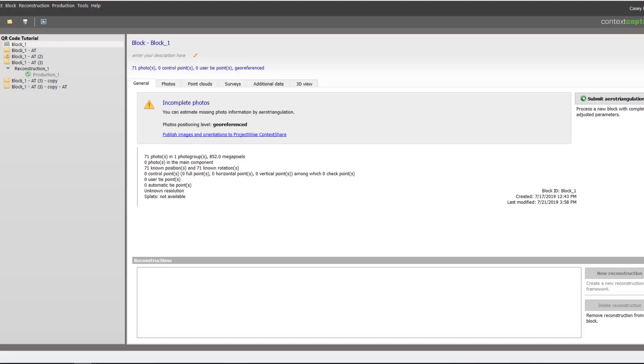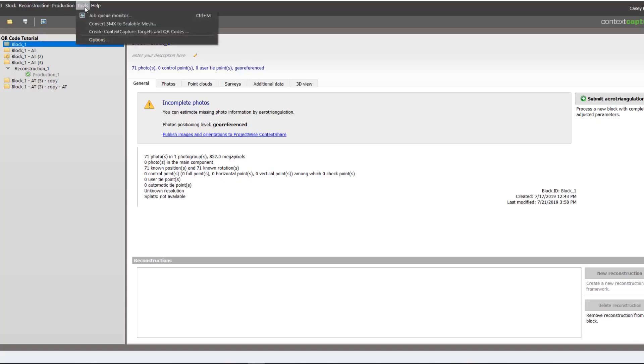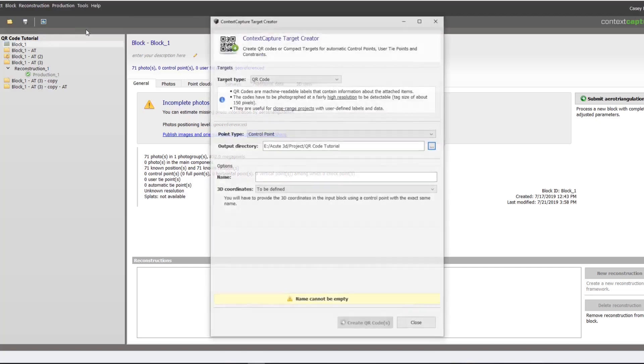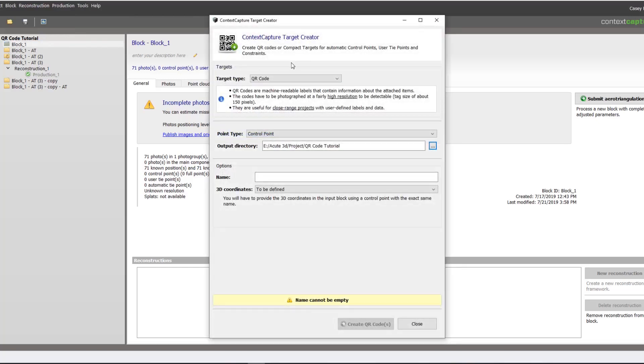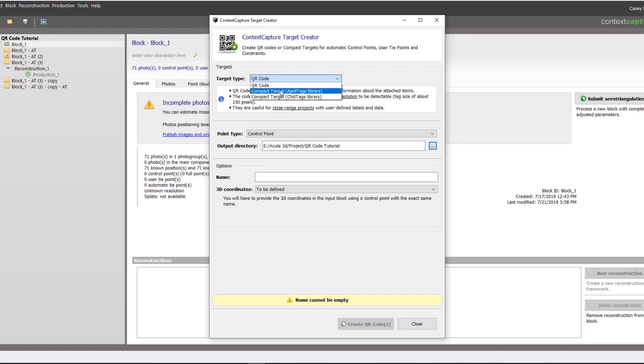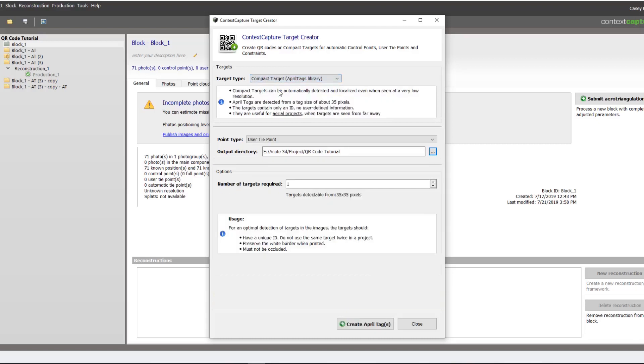We will start in our new Context Capture project going to the top toolbar to Tools and then Create Context Capture Targets and QR Codes. We will then select our target type. In this case it will be AprilTags. AprilTags are good for aerial datasets because they can be recognized automatically from fewer pixels than QR codes.